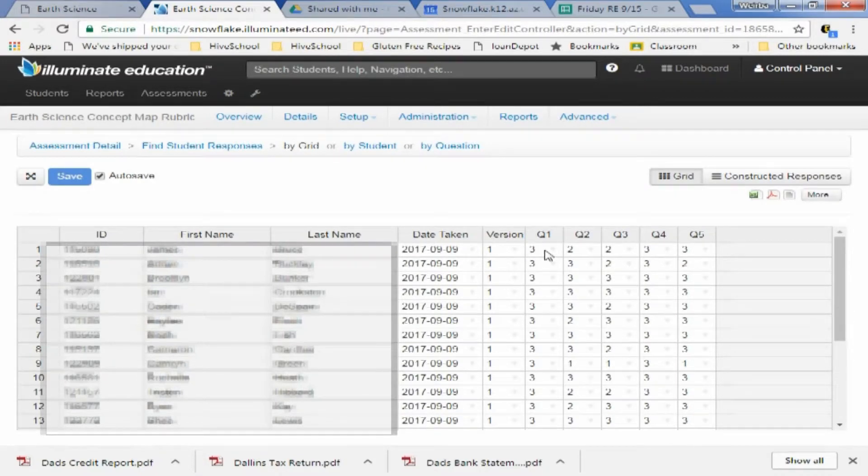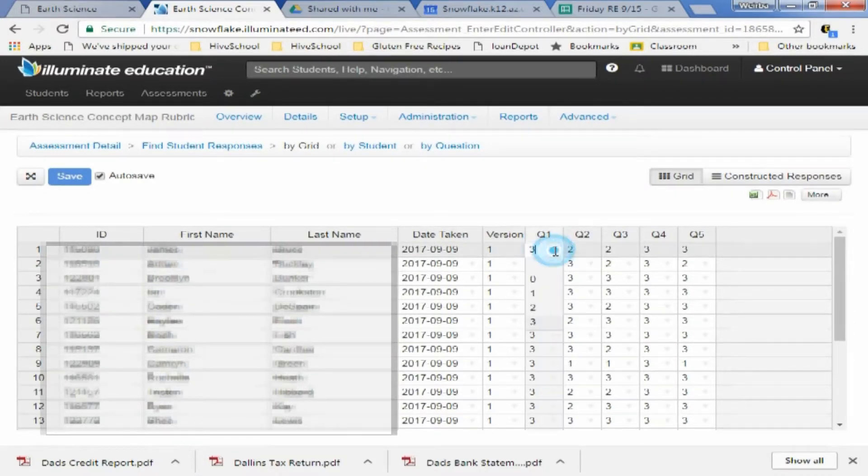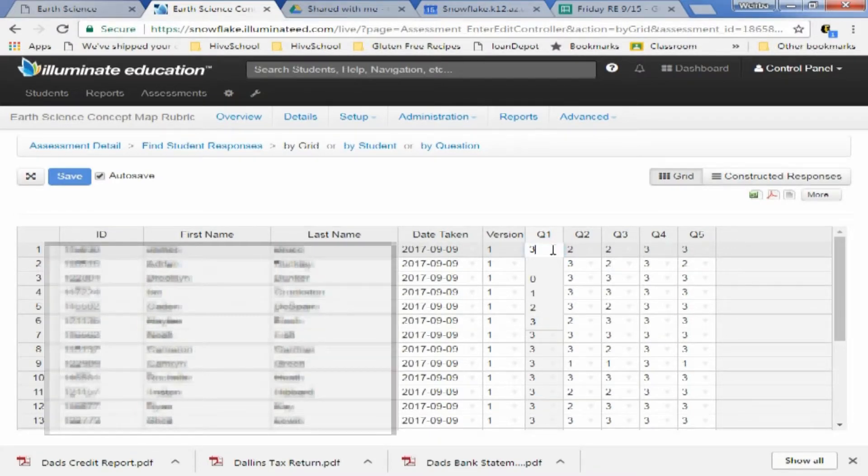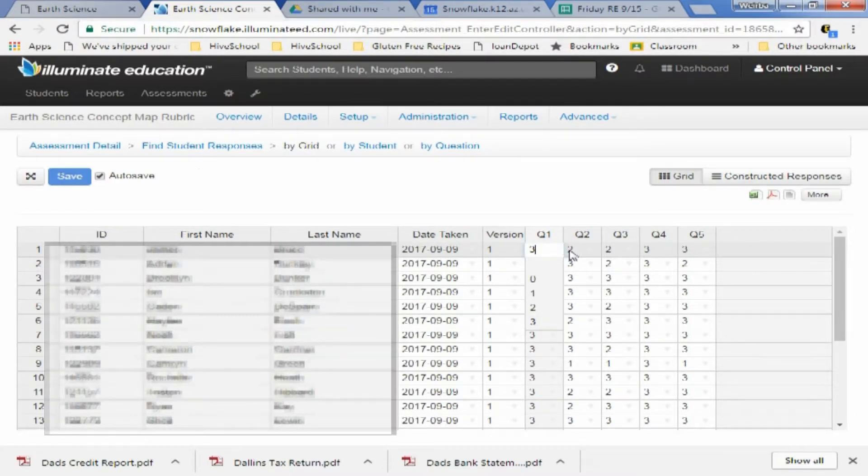Okay, and then all you have to do is go down the line. Here's question one. This is a rubric type question. And you can enter the questions here.